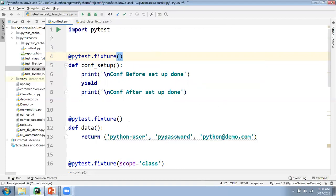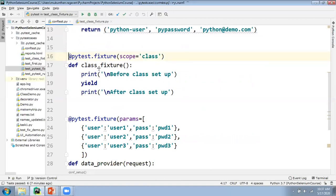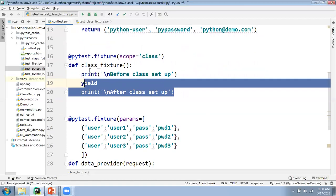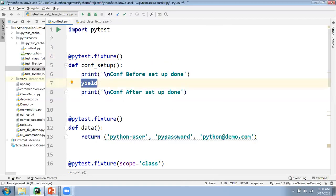If you want to execute some fixtures at the class level, you write @pytest.fixture with scope equal to class. That means those statements will be executed before and after every class — if your module has one class, it will execute only once before and after the class. The yield keyword is used to create teardown code activities. Whatever code you write before the yield keyword will be executed before your test case, and whatever statements you write after yield will be executed after your method when the scope is method.